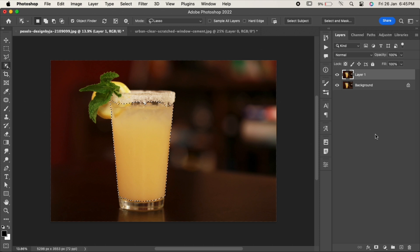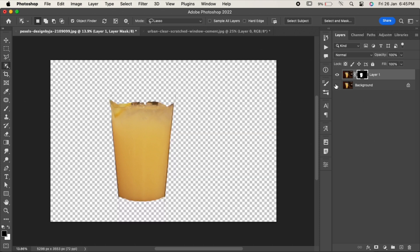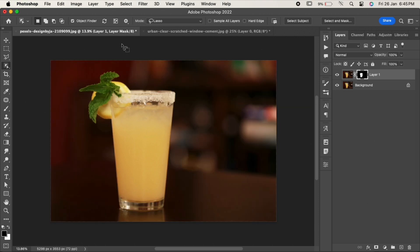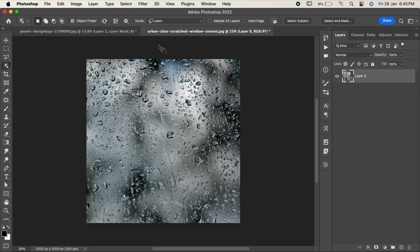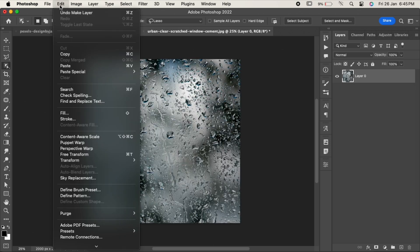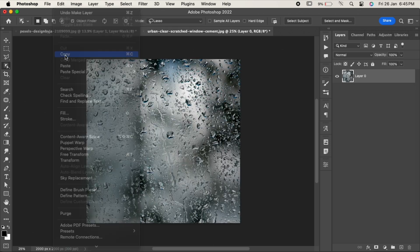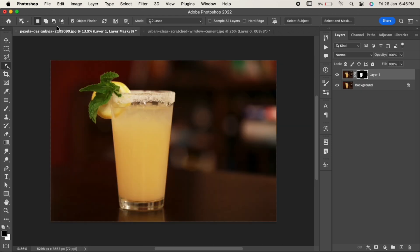When it is done, click on the layer mask. Now import your wet glass layer to the original document.